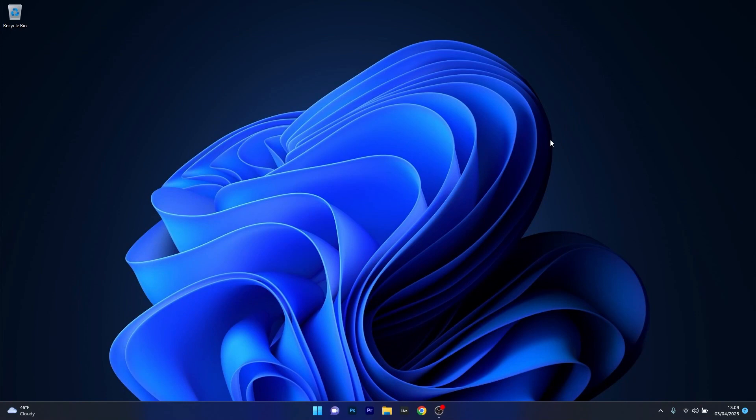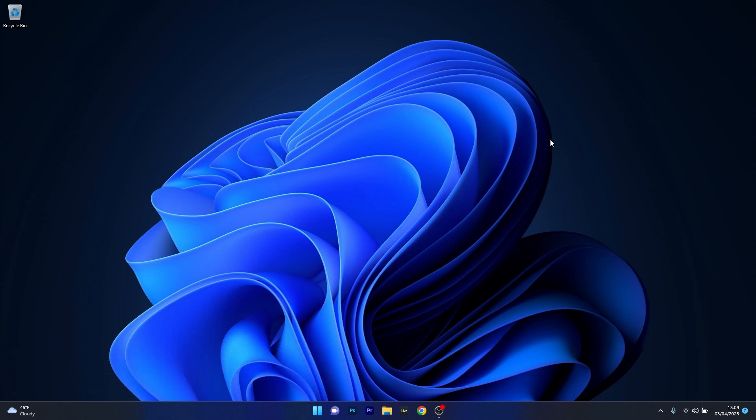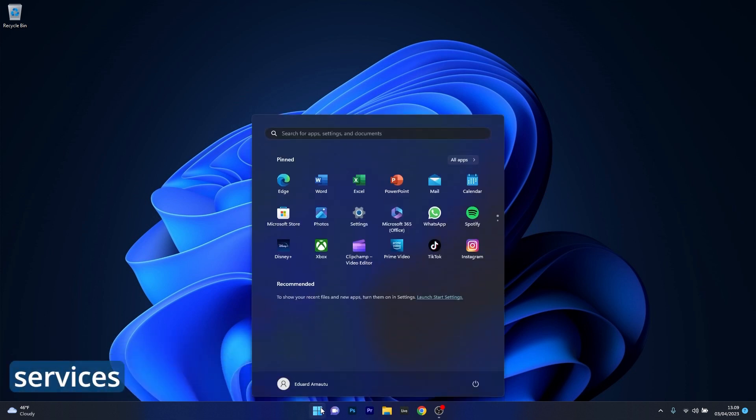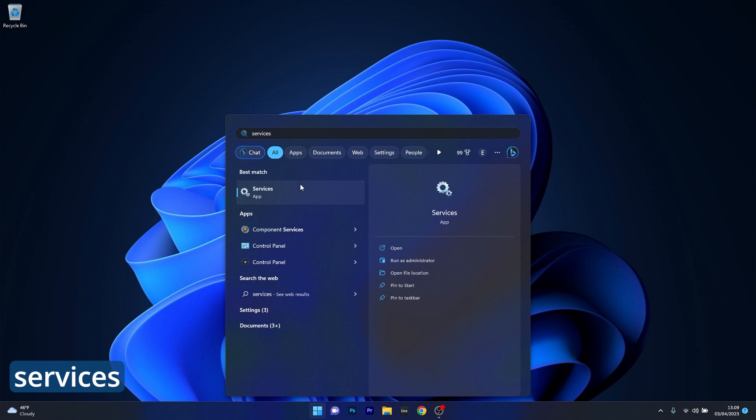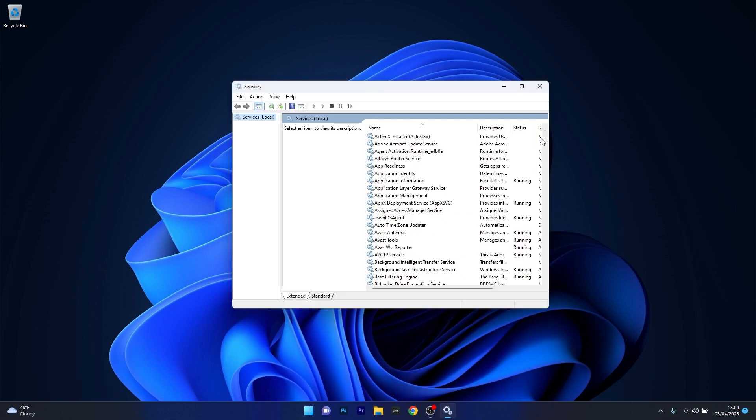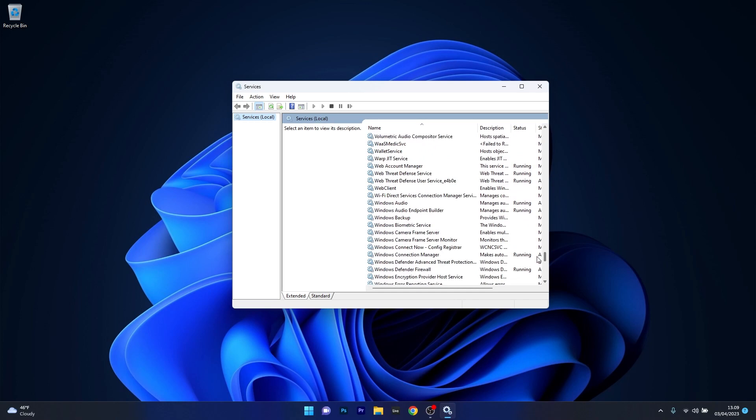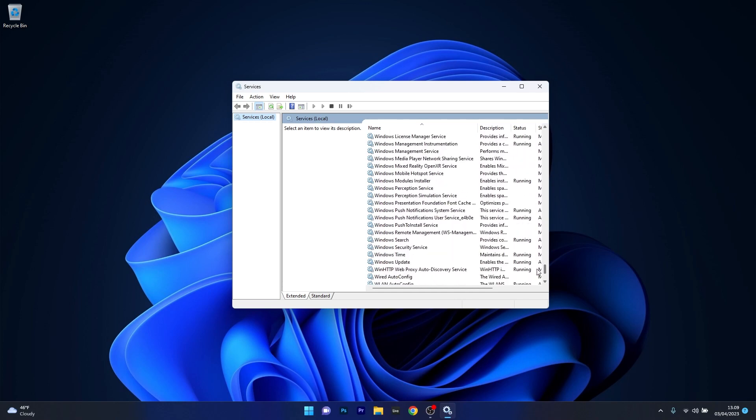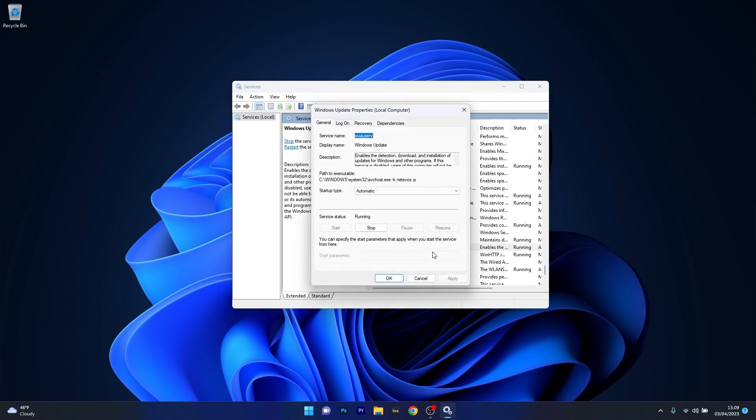Moving on, another great solution is to check if the Windows Update service is running, and if not, just restart it. To do this, press the Windows button then type in Services and select Services as an application from the search results. Now in here make sure to scroll way down until you find the Windows Update service, then simply double click on it to open up its properties window.